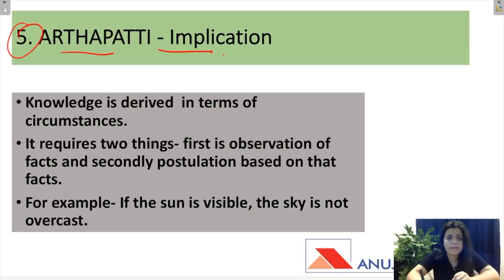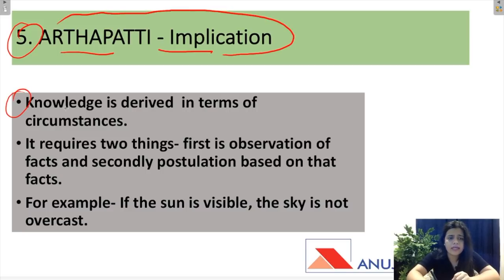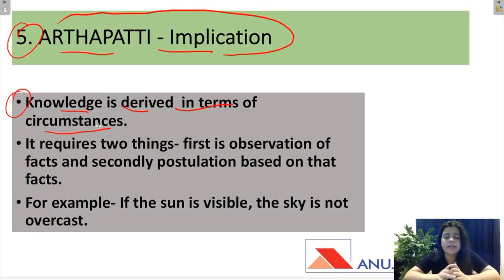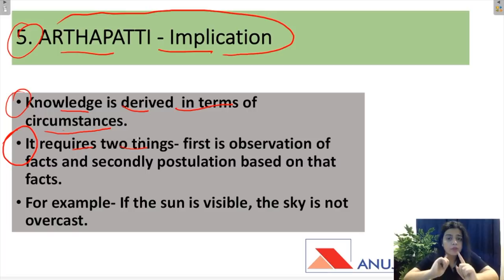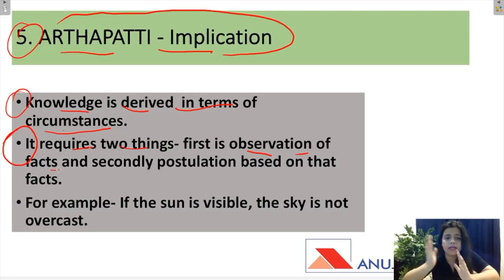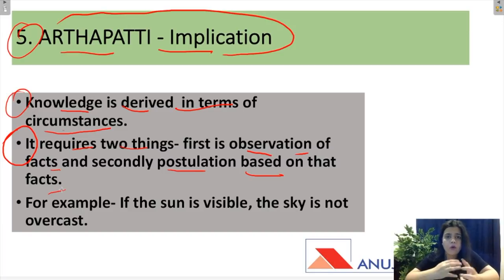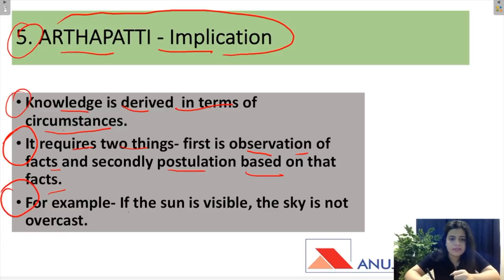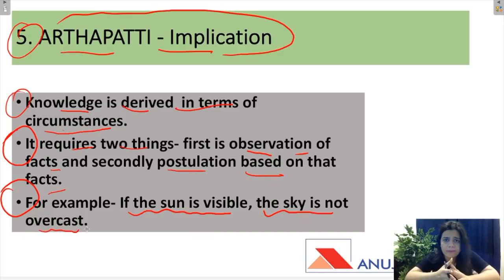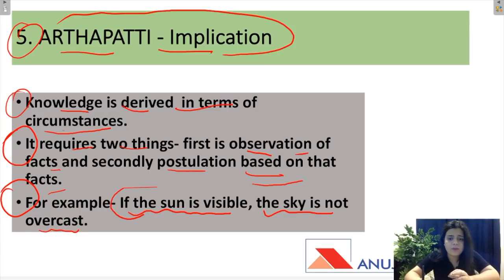The fifth source is Arthapati, which means Implication. In Arthapati, knowledge is derived in terms of circumstances or situations. It requires two things: first, observation of facts, and second, postulation based on those facts. We observe something and then derive another fact from that observation. For example, if the sun is visible, the sky is not overcast — from the first observation we derive the second. This is called Arthapati.